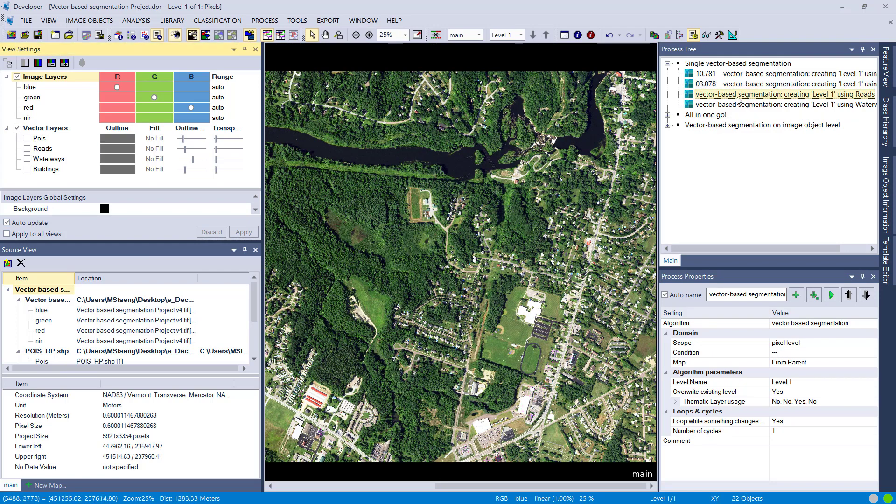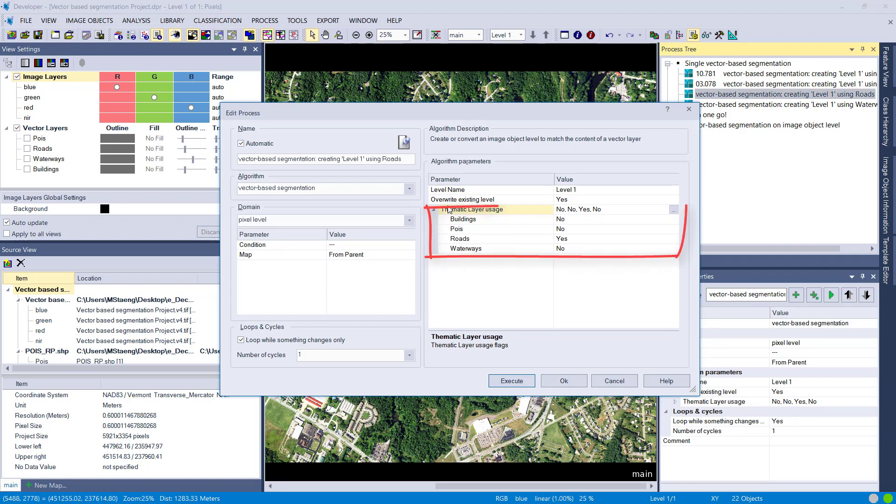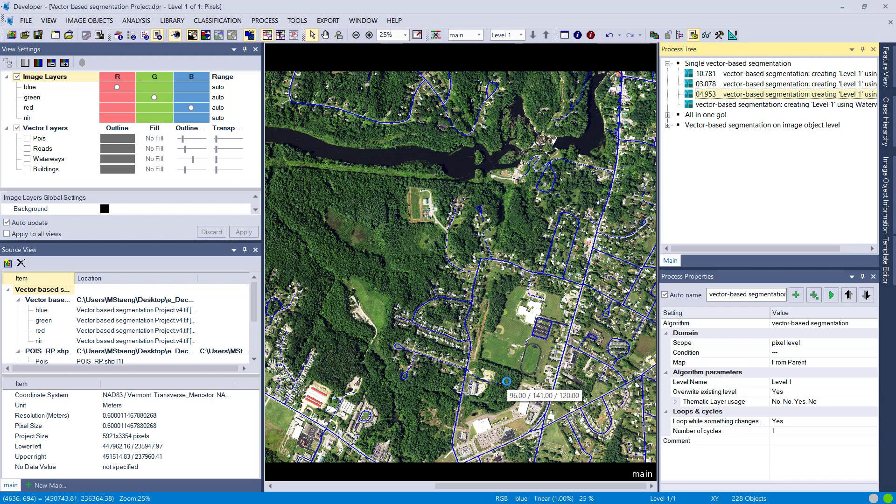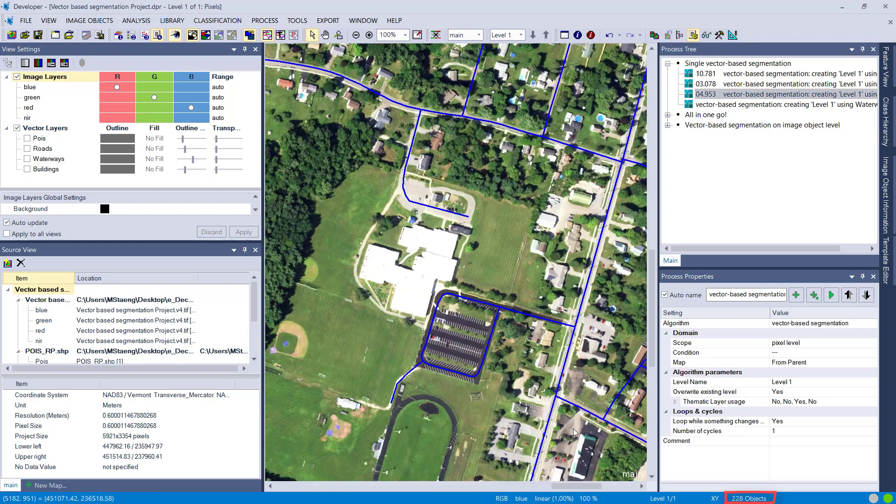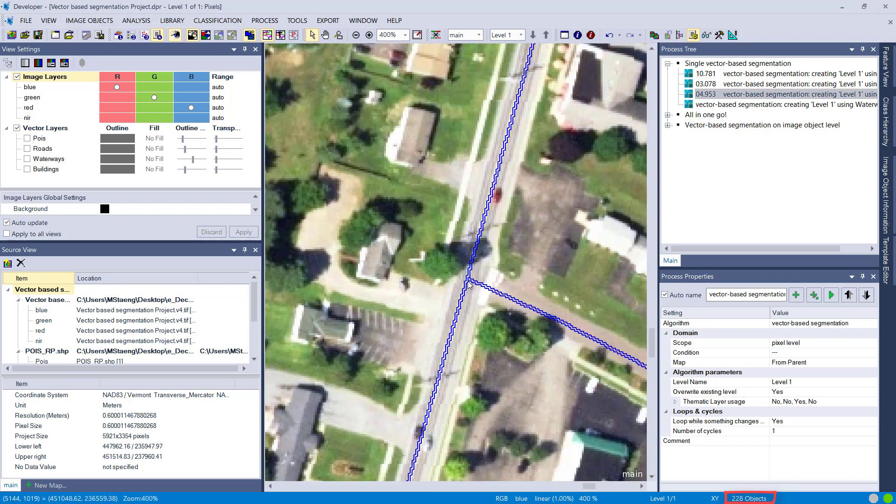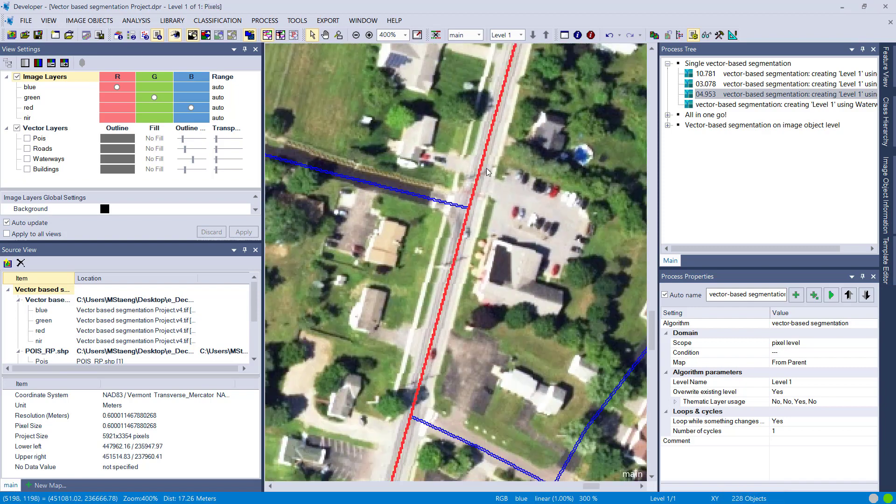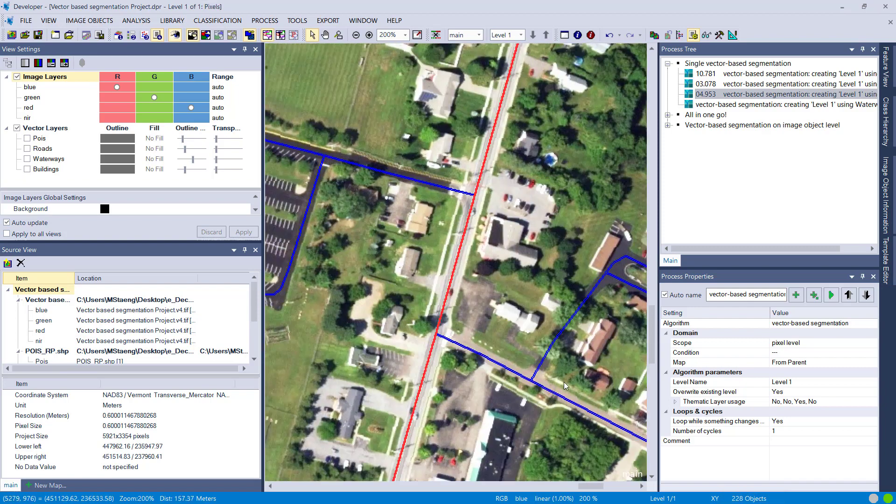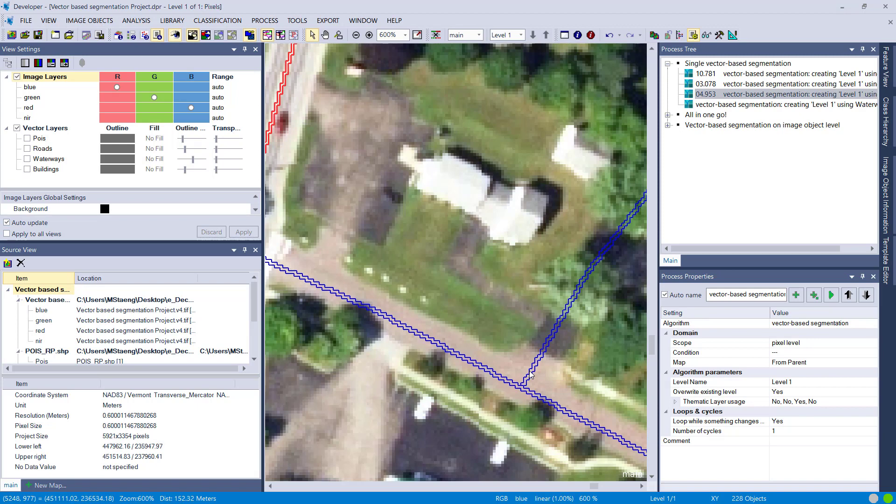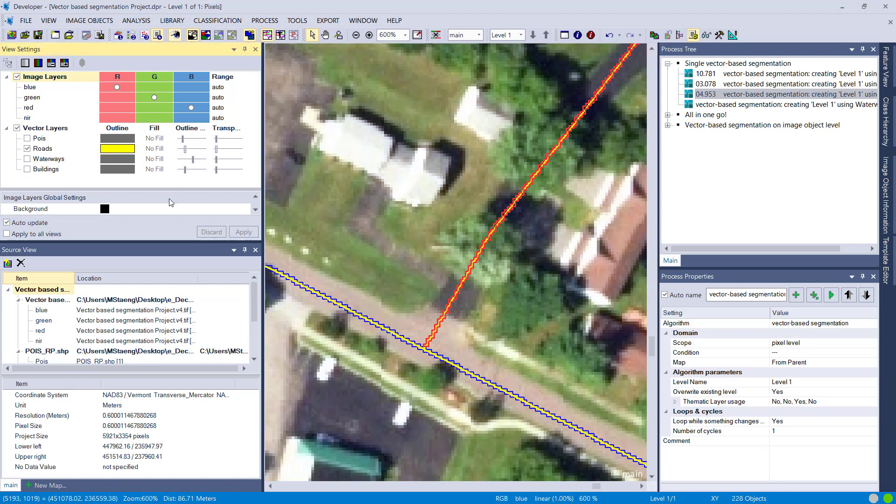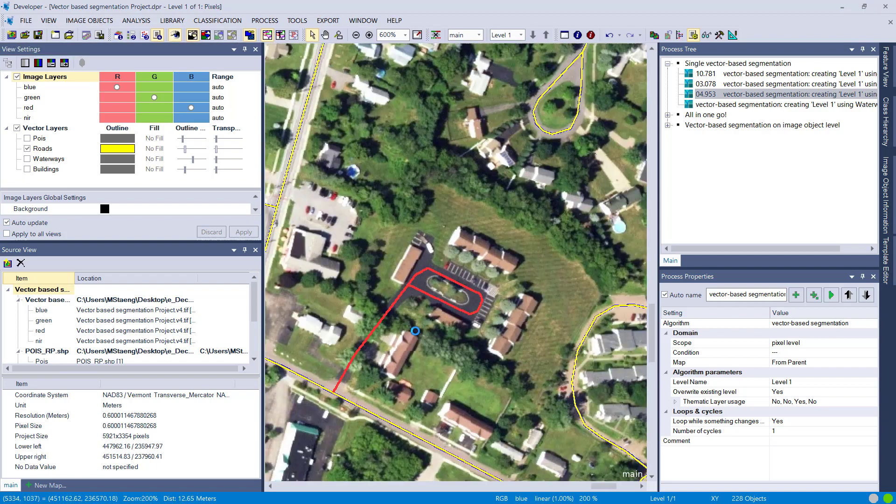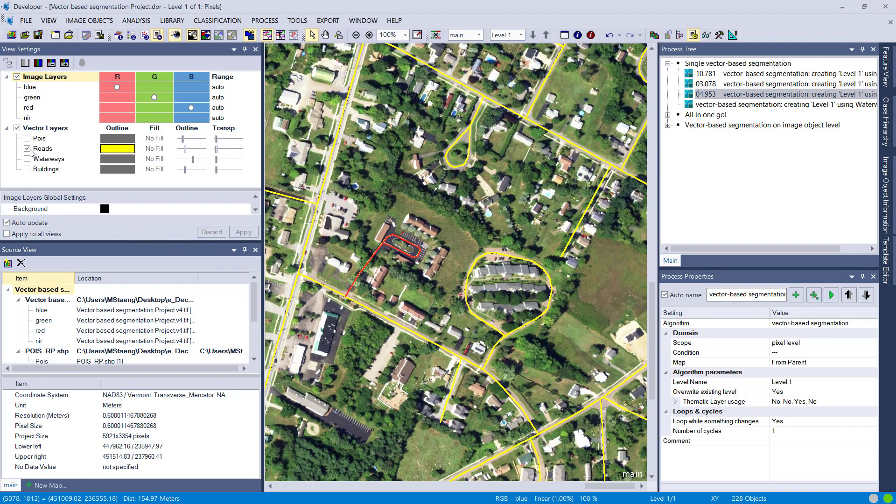The next one is the roads, so that's set to yes. You see also the override existing level was set to yes, so it's simply overwriting our existing level. Here we have the roads—a line vector that is transferred into image objects. They are bound to the pixel size of your project. You see the outline is following the pixel outlines of this 60 centimeter spatial resolution image.